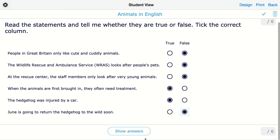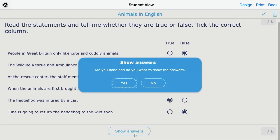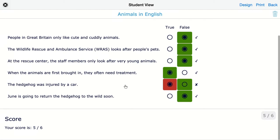I immediately show the answers right here. If you want your students to submit first before they can see the answers, or send the answers back later on, you can change this in the submitting options. In the general options you can also make sure they don't see the answers immediately. Click on show answers to see how this is automatically graded, and click on the right one to get the answer.